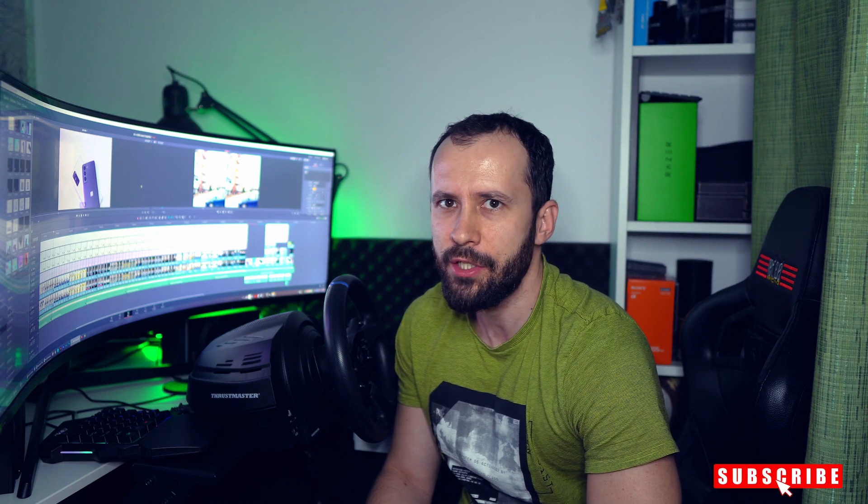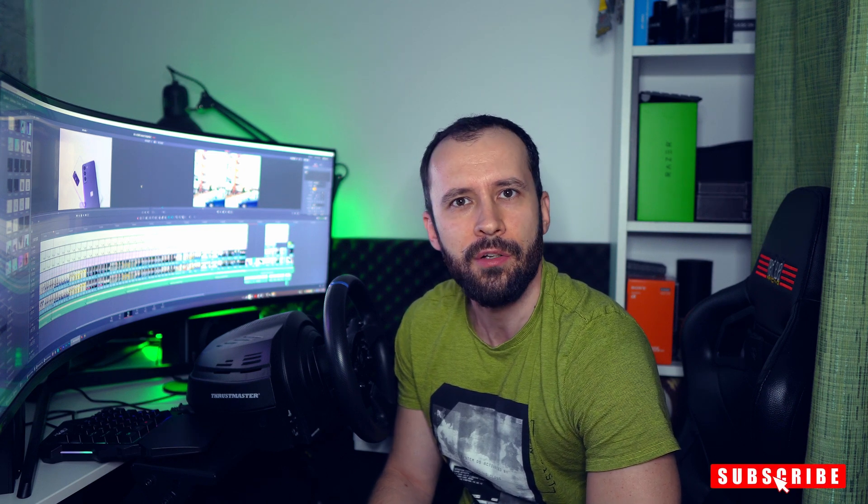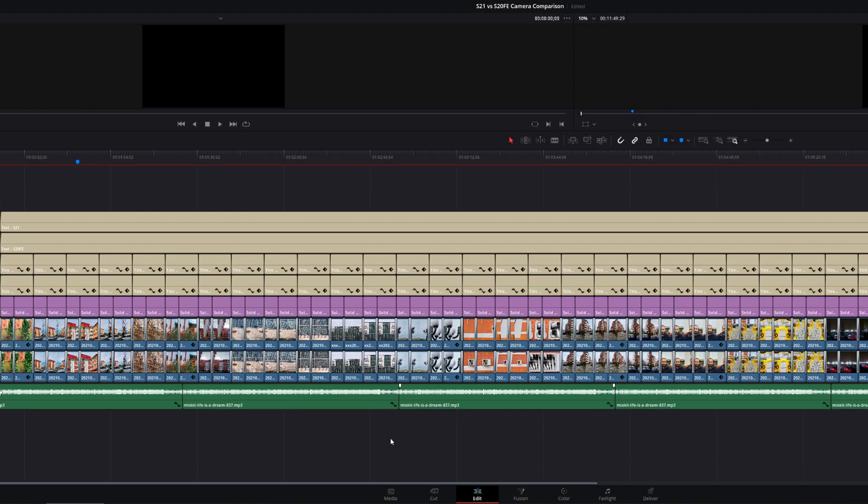What's up guys, welcome back to the channel. Today I'm going to show you how to solve two of the most common issues in DaVinci Resolve 16: slow rendering times and failed video rendering.